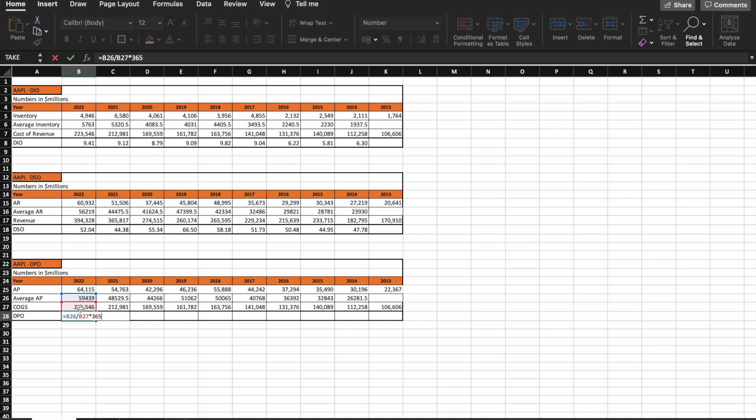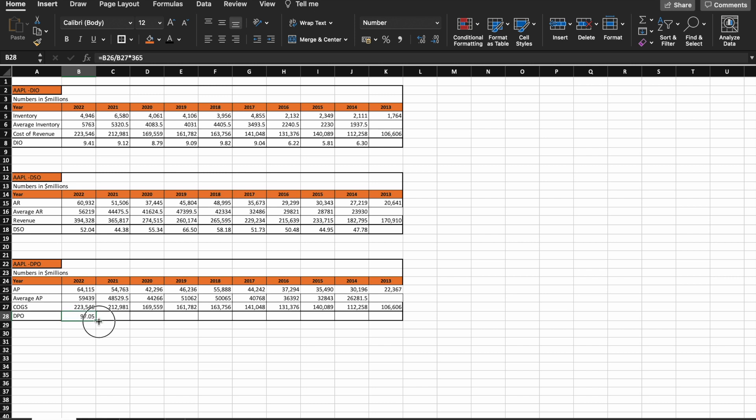And there we go—we have a days payable outstanding number of 97, which means that the company on average takes 97 days to pay its suppliers.